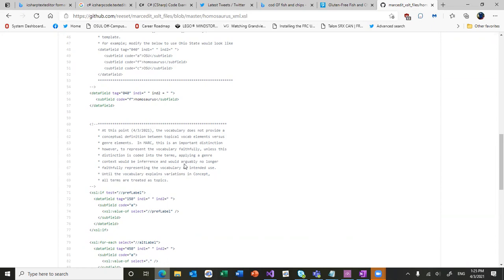Until that happens, making assumptions that that particular term should be genre based is really more inference. So my particular position is that you probably shouldn't make those kind of assumptions since they're not coded into the vocabulary. So this particular XSLT does not. But you could make changes if you were interested.